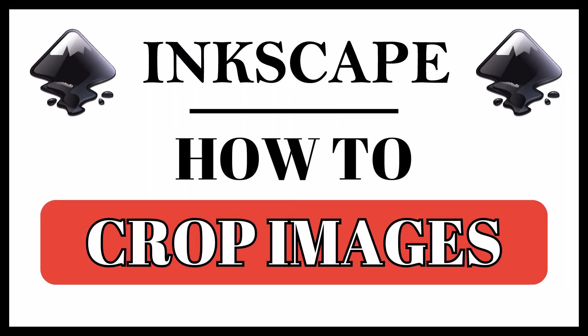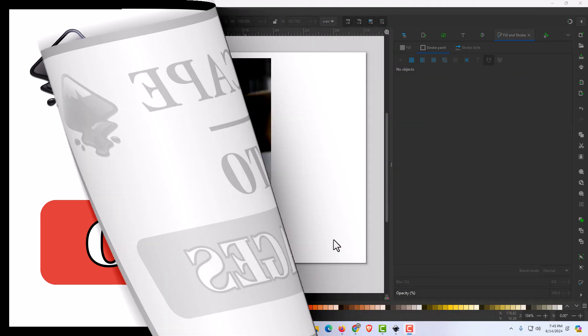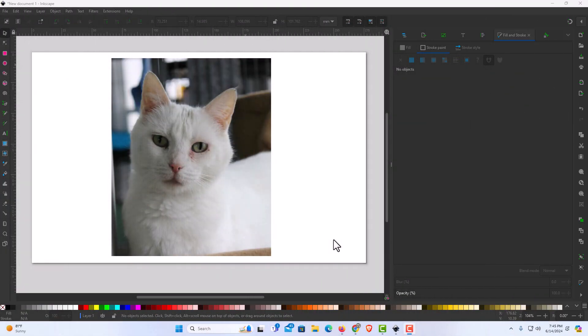This is going to be a video tutorial on how to crop images in Inkscape. I have Inkscape opened up with an image of my cat on the canvas. To crop images in Inkscape it's very easy to do. I'll show you how to crop an image into a rectangle or how to crop an image into a circle — I'll show you both ways.